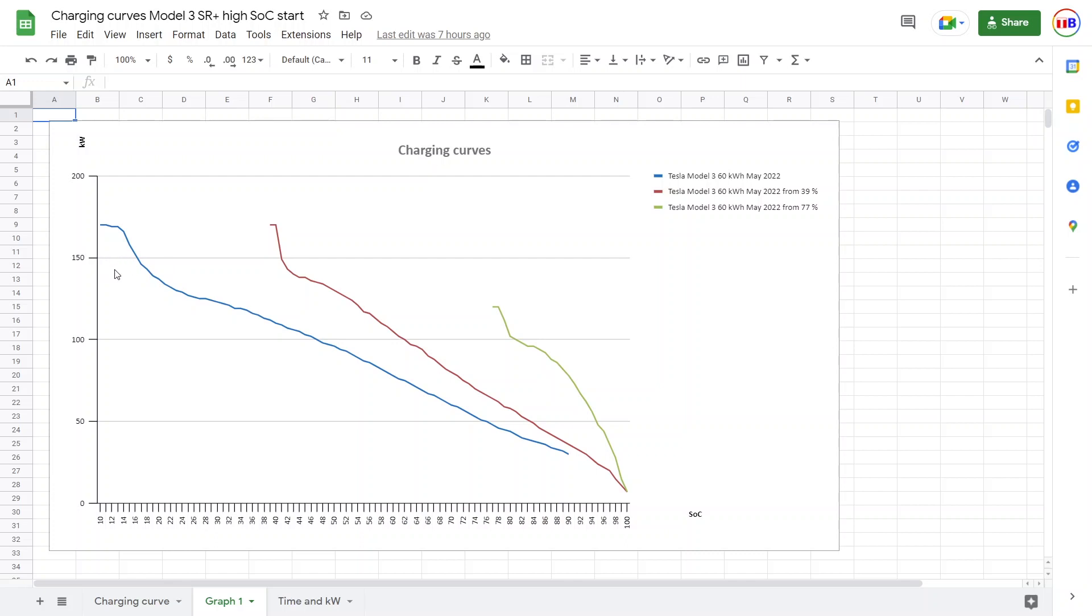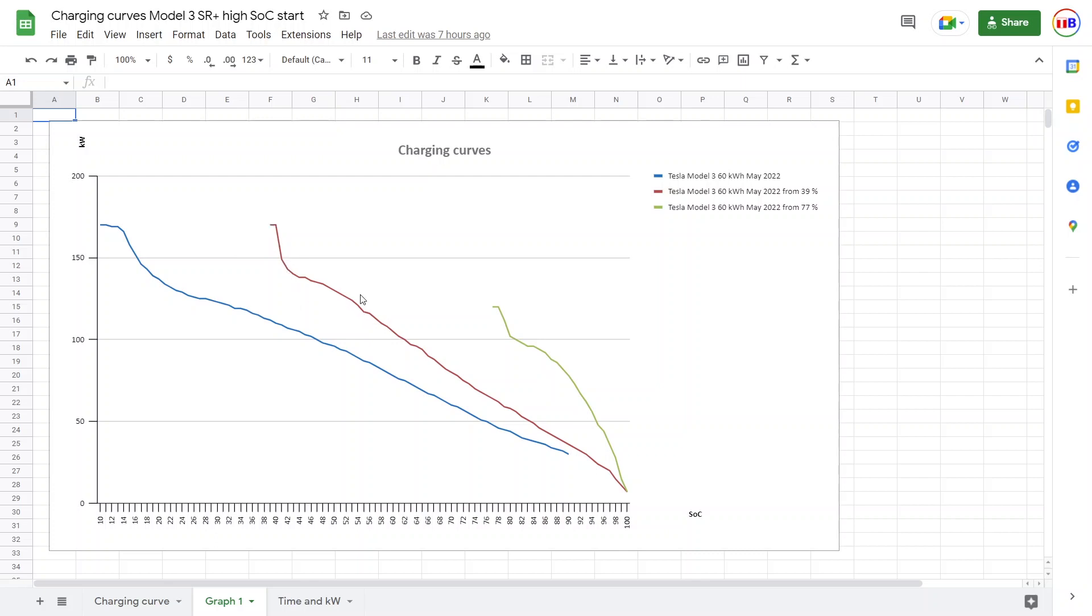E-tron owners, they've been bragging for a long time that, oh, we can charge 150 kilowatt flat, so we don't have to arrive with 10%. We can arrive with 40%, 30%, and we just have a nice flat curve. Well, in a way, it's kind of like a similar behavior you have here, except for that it's not flat curve, but at least you have a higher peak until it drops. And of course, this car is way more efficient. So in terms of kilometers per hour, this is really good.